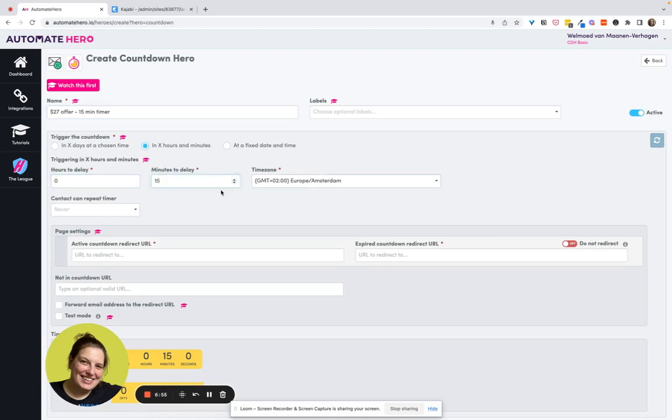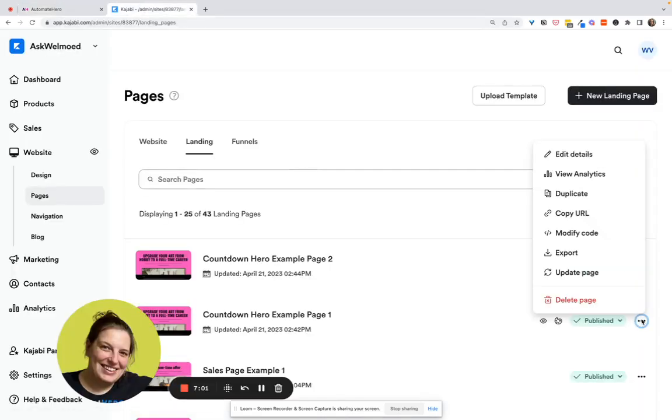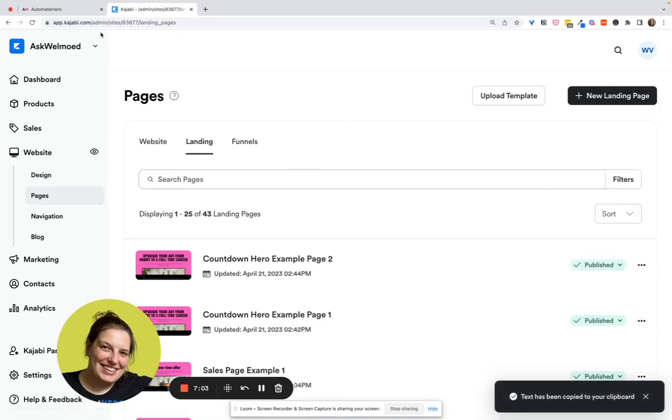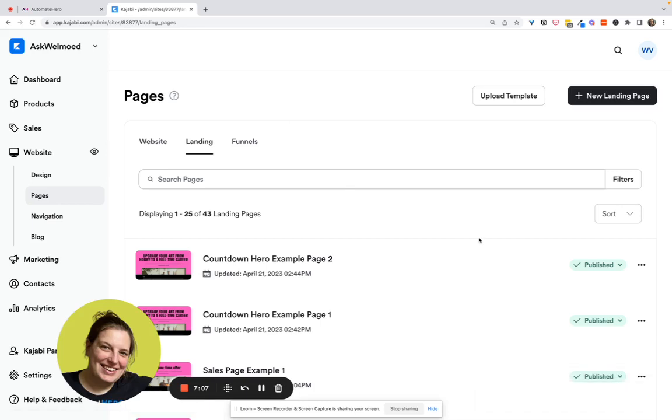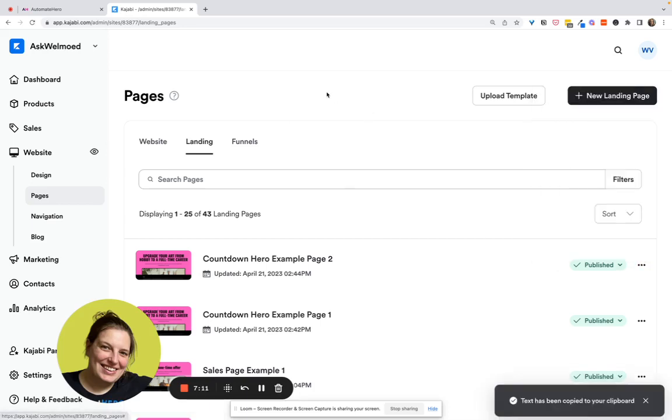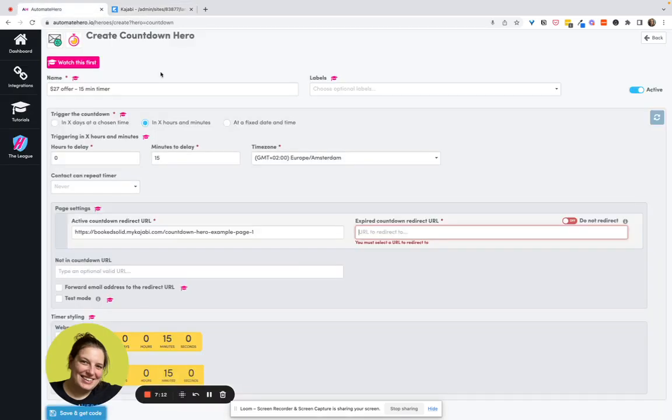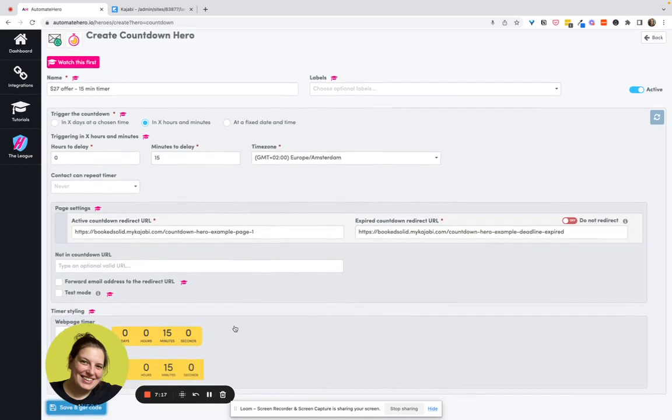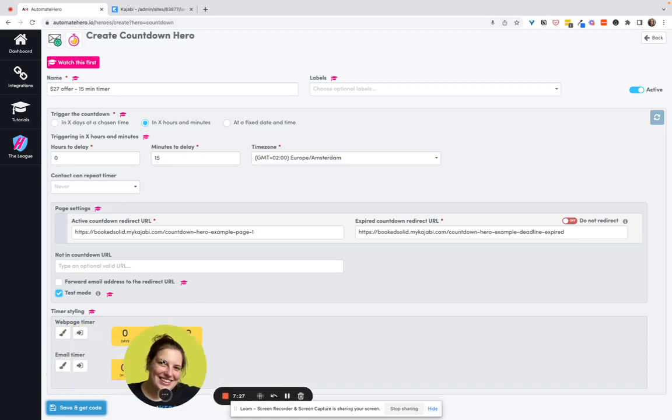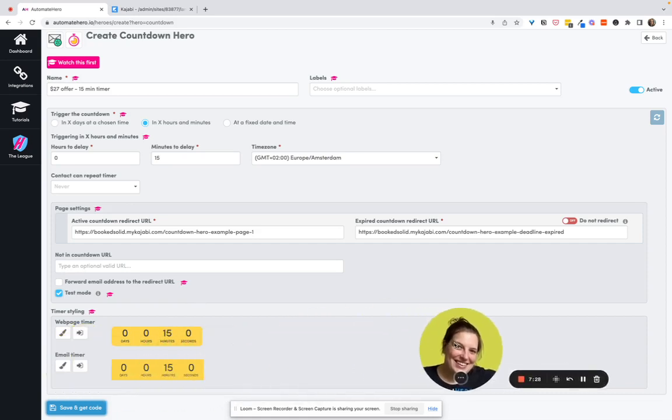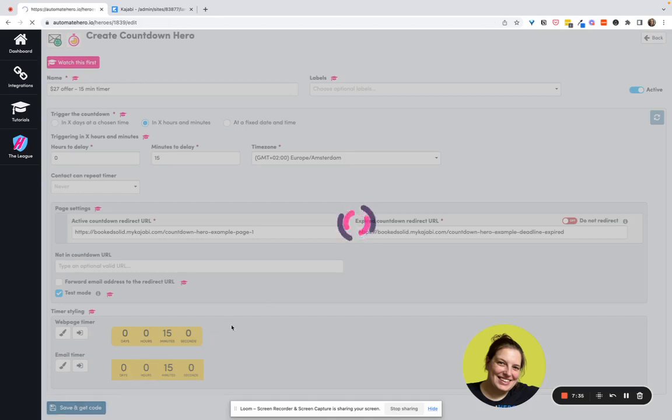The time zone for this one doesn't really matter. And then here the active countdown redirect URL is the main sales page. So that is this one. So we copy the URL and we paste that simply in here. And then the sales page that they will see after the timer expired. Copy the URL and we put that right here. Okay, so the second thing we need to do on this page is put this here in test mode so that if the timer expires, whilst we're working on it, we're not being locked out of our own sales page so that we can still work on it. So make sure to always put it in test mode if you're still setting things up. And then once all of that is ready, make sure to untick it and then save the page.